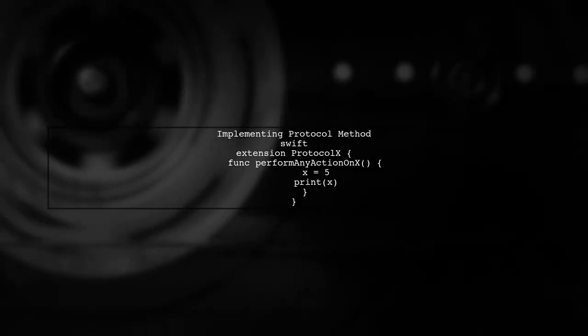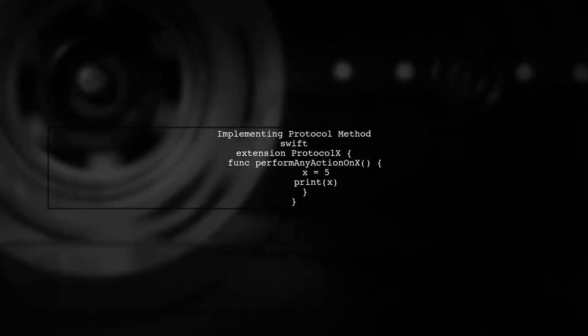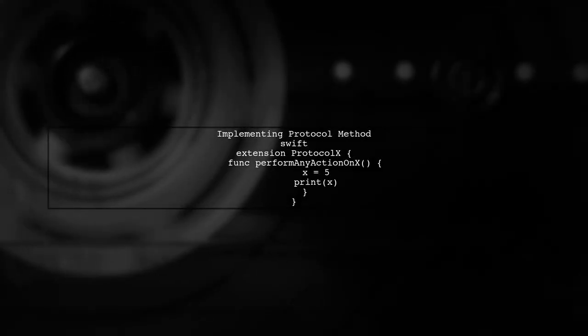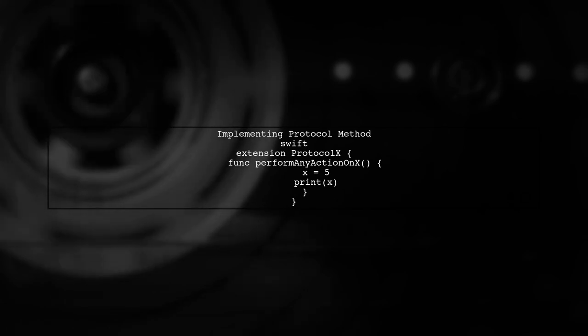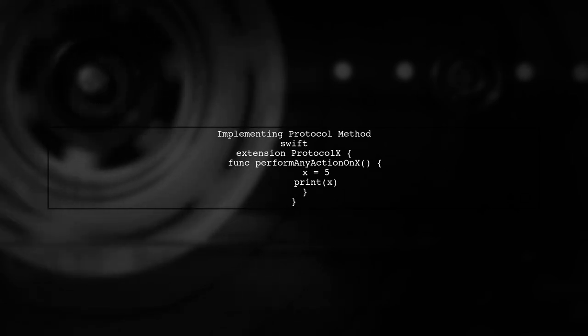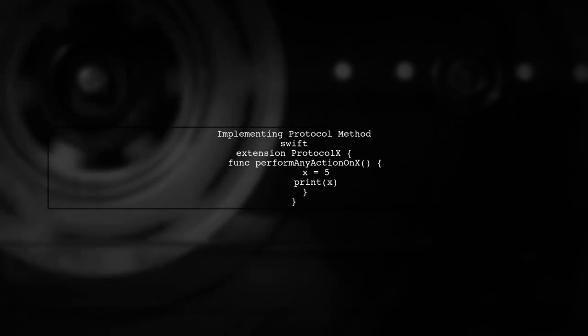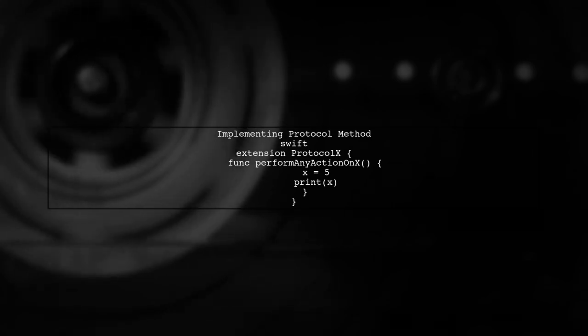Now let's implement the required method from the protocol. We can use the private variable to perform actions while keeping it hidden from outside access.